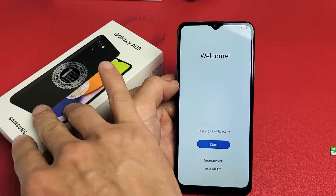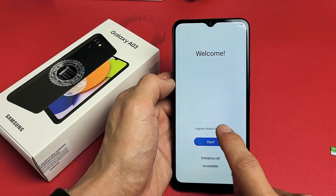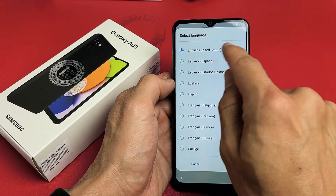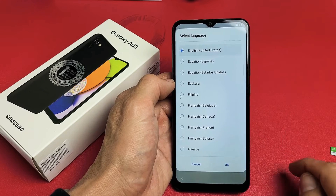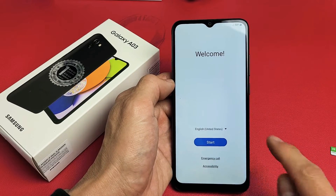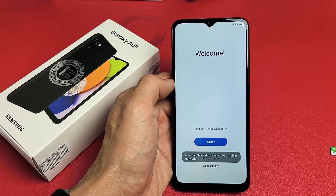First thing, go ahead and turn it on. Once you're on the welcome screen, go ahead and choose your language down here. I'm good with English in the U.S. I'm going to click on OK and then tap on Start down here.